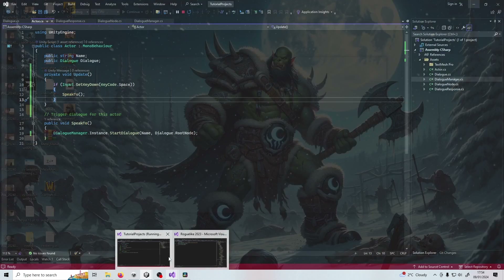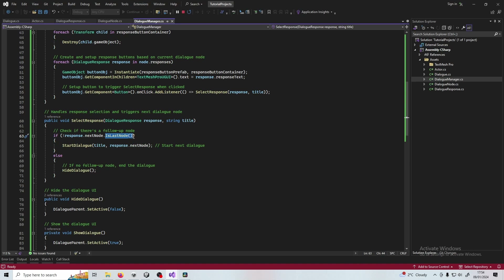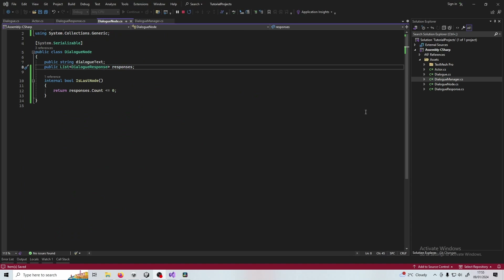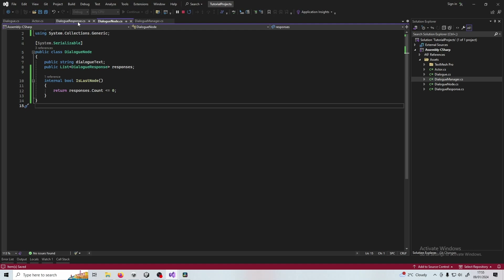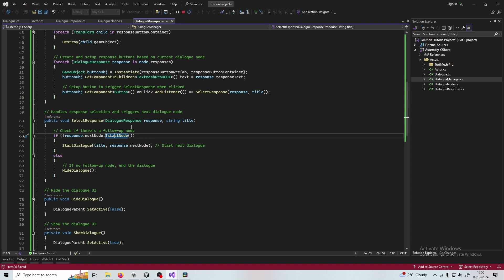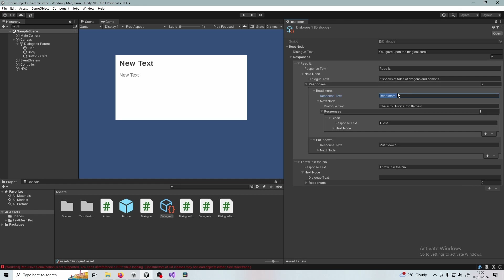However, there's one mistake I'd like to correct. In the Dialogue Manager I've added an isLastNode check, which checks if there are any responses associated with a node. If there are no responses and it can't display any buttons, it returns true and hides the dialogue. The previous code was a bit faulty. The issue was that when I decided to read more, the scroll burst into flames but that message never got shown because there was no response. So I just add one more node called Close, which allows me to see that final message.